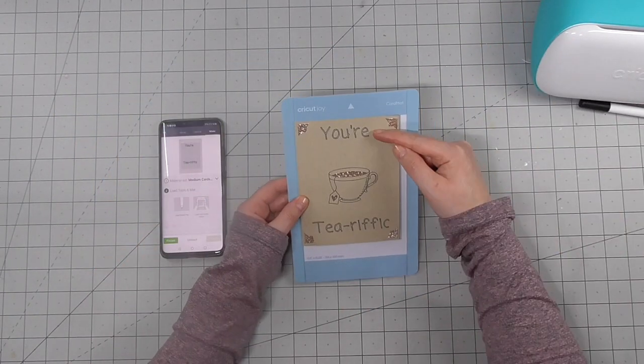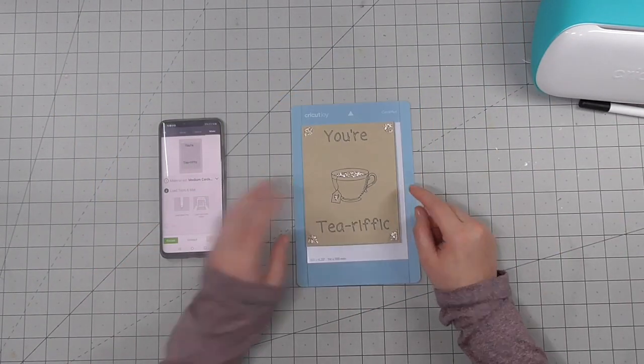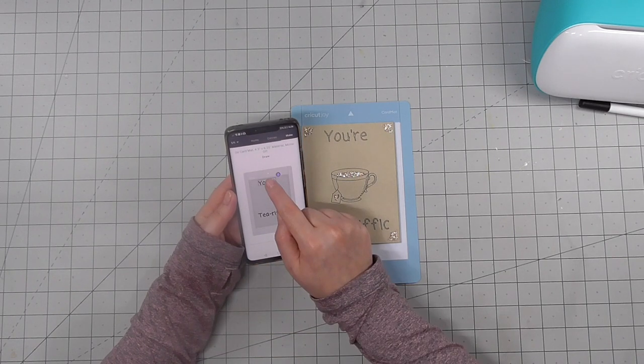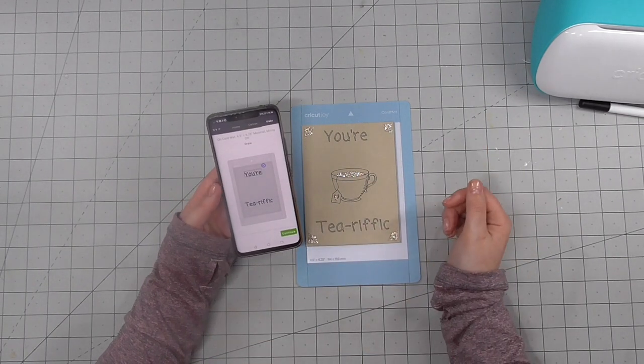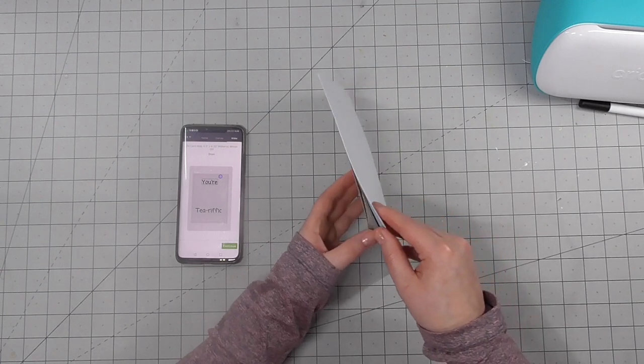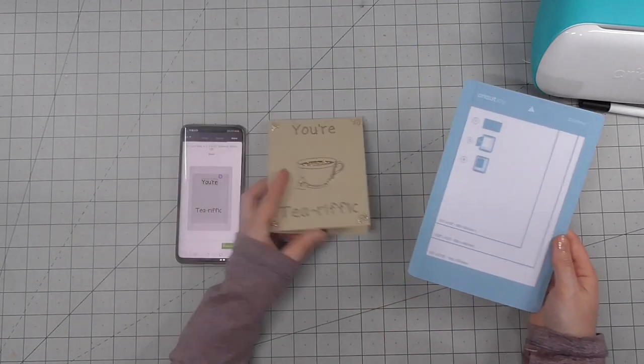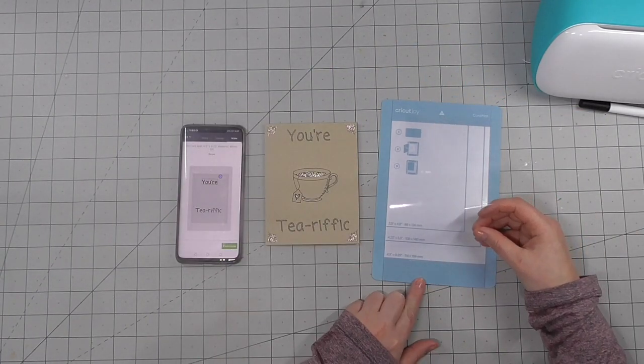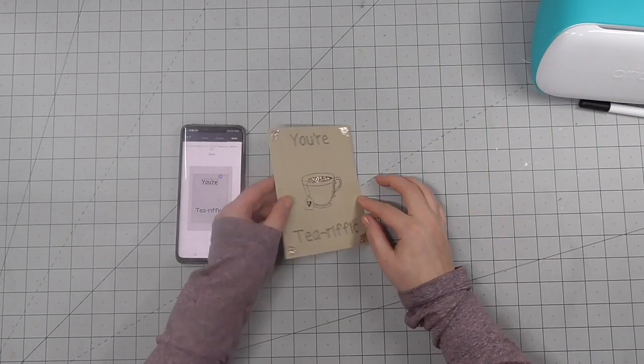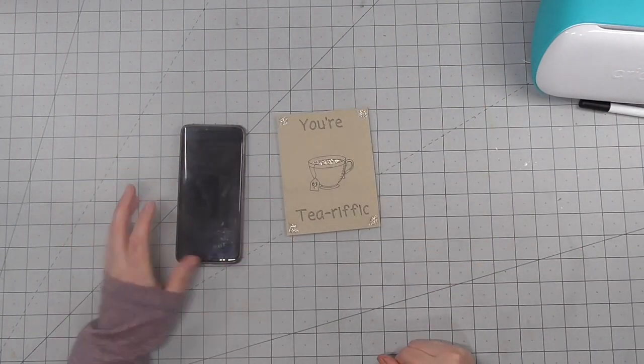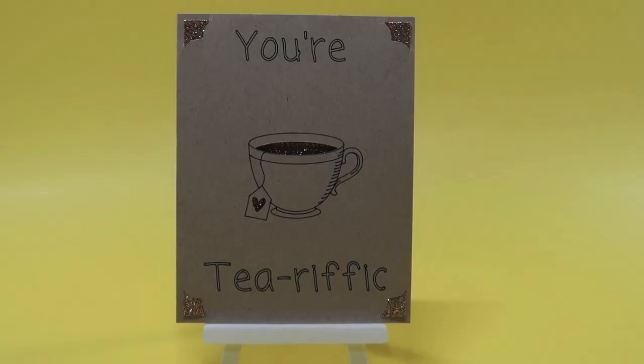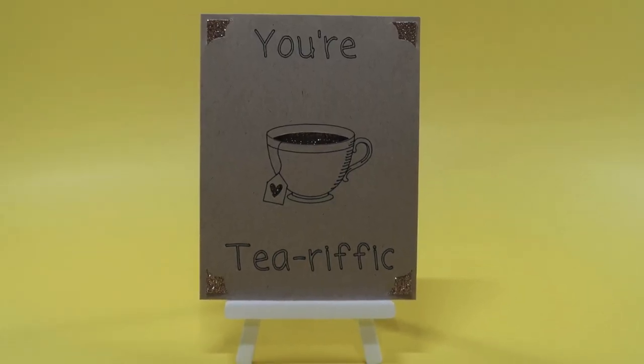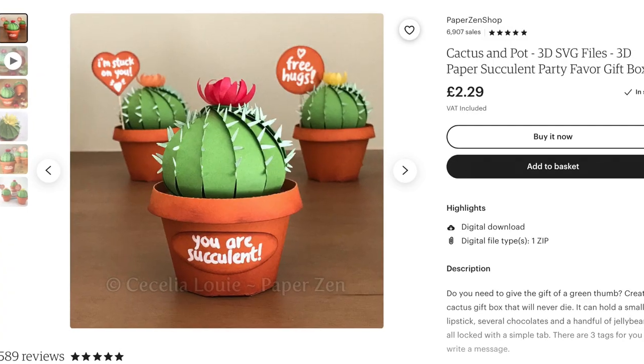But overall it's pretty good placement. As I mention, there are tons of card designs in the Cricut design space. Some are free, some you have to pay for, and you can definitely design your own as well. And I think it's really great to be able to make a card like this in literally minutes.